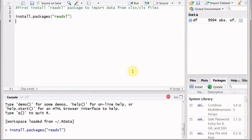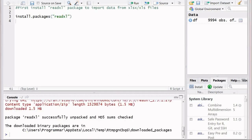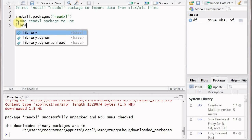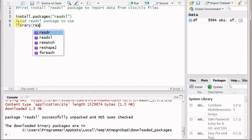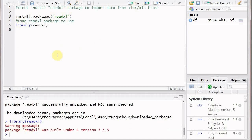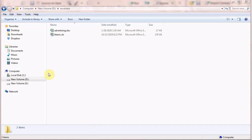This is the first step. The system has started downloading and now it's installed on our machine. Now to use this package we need to load readxl, and for this we will use library(readxl) without quotes. This will load the package — there may be a warning message, but that's okay.